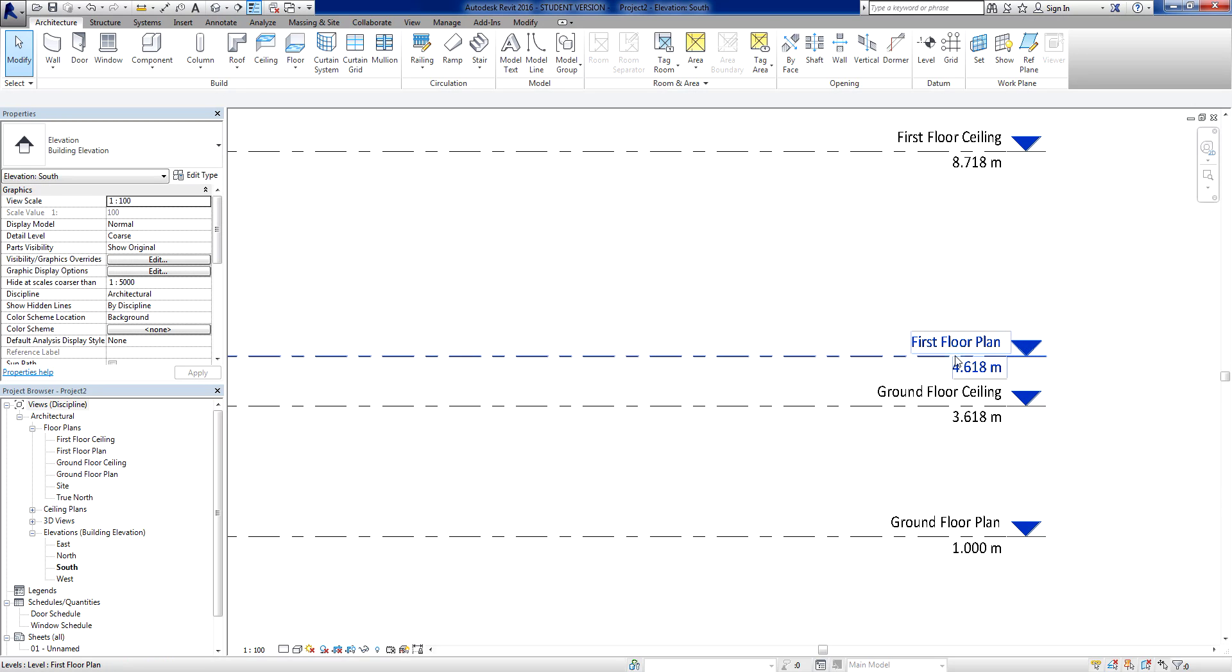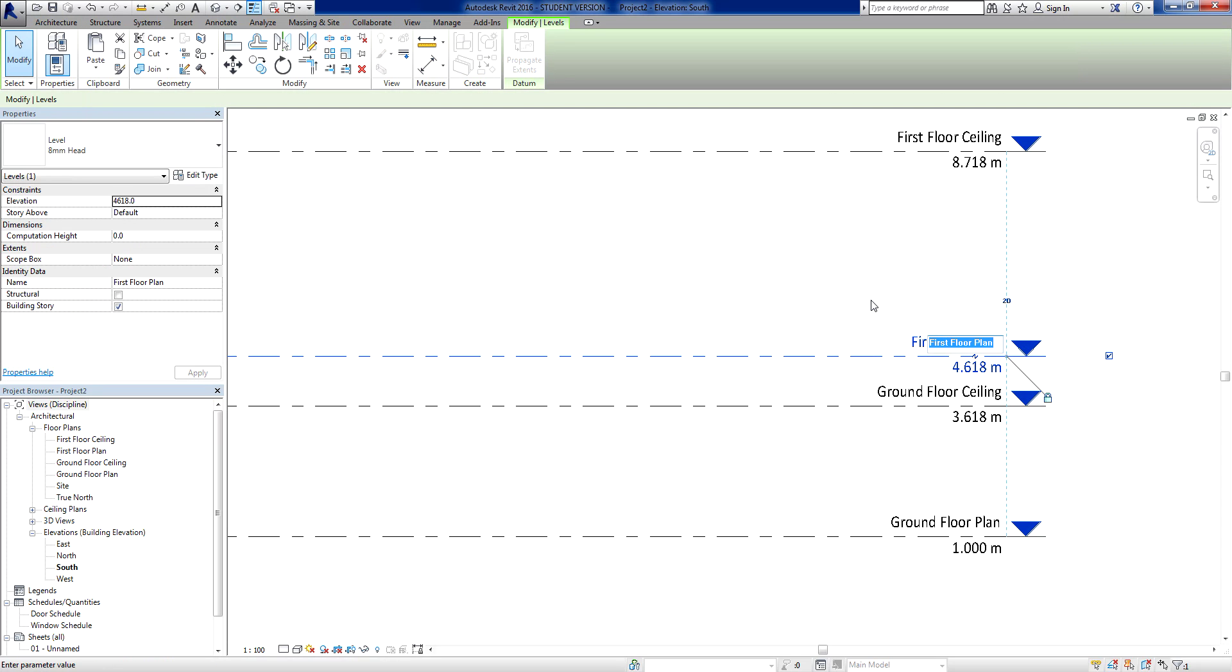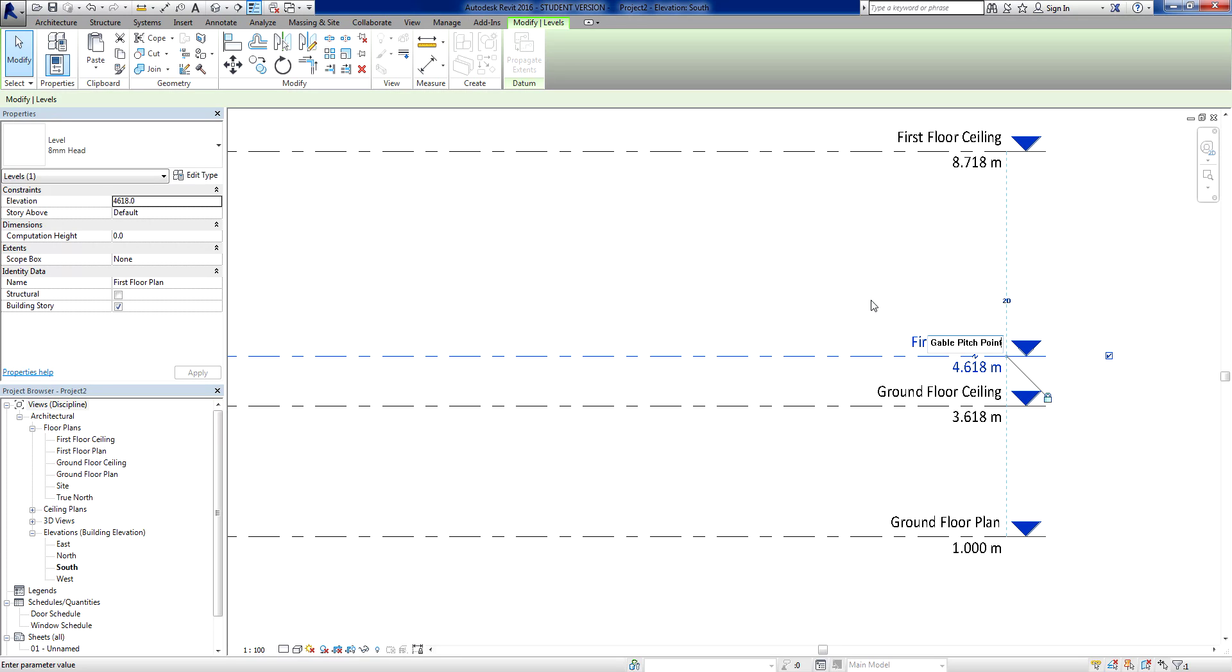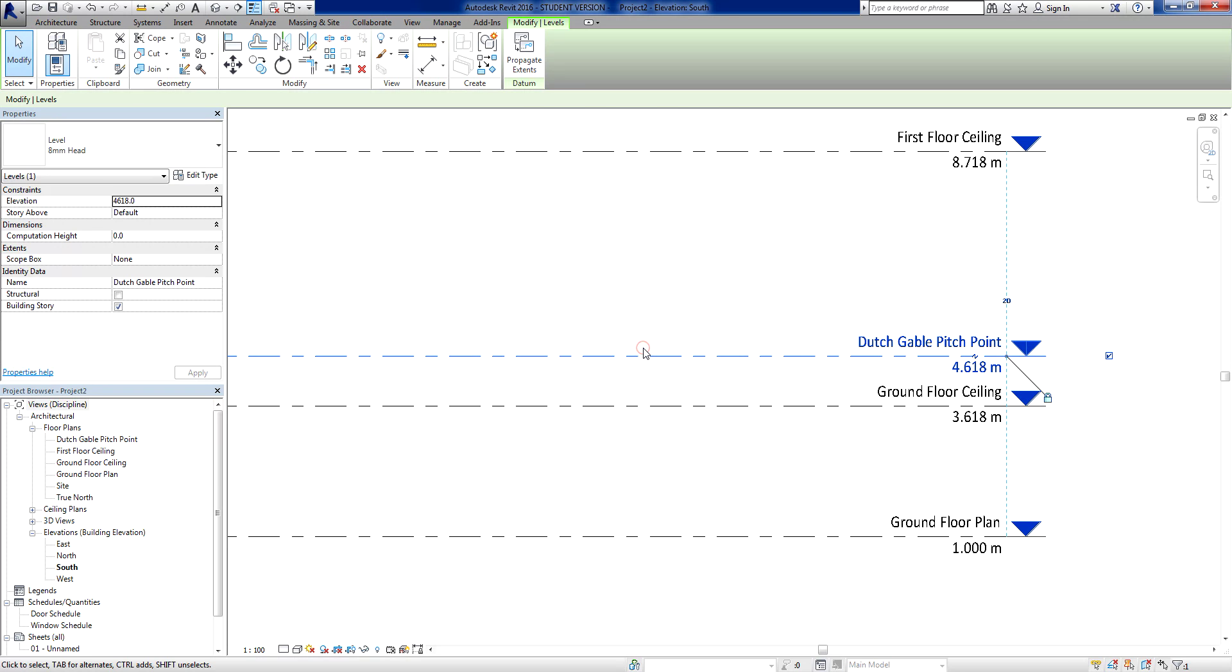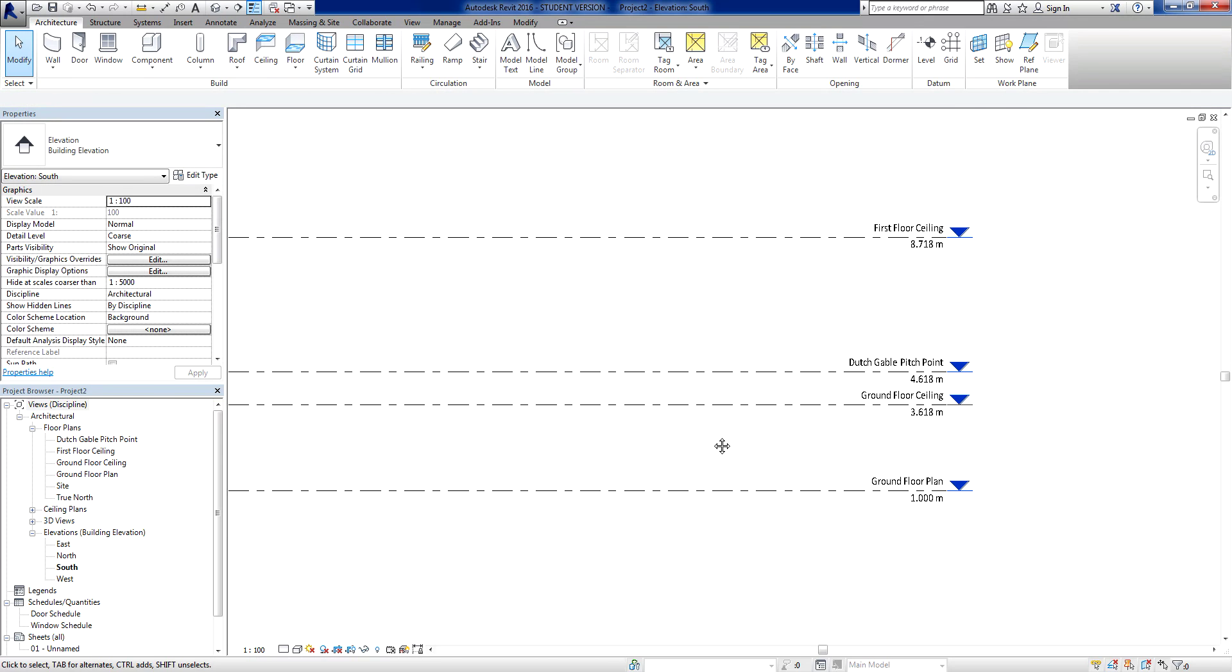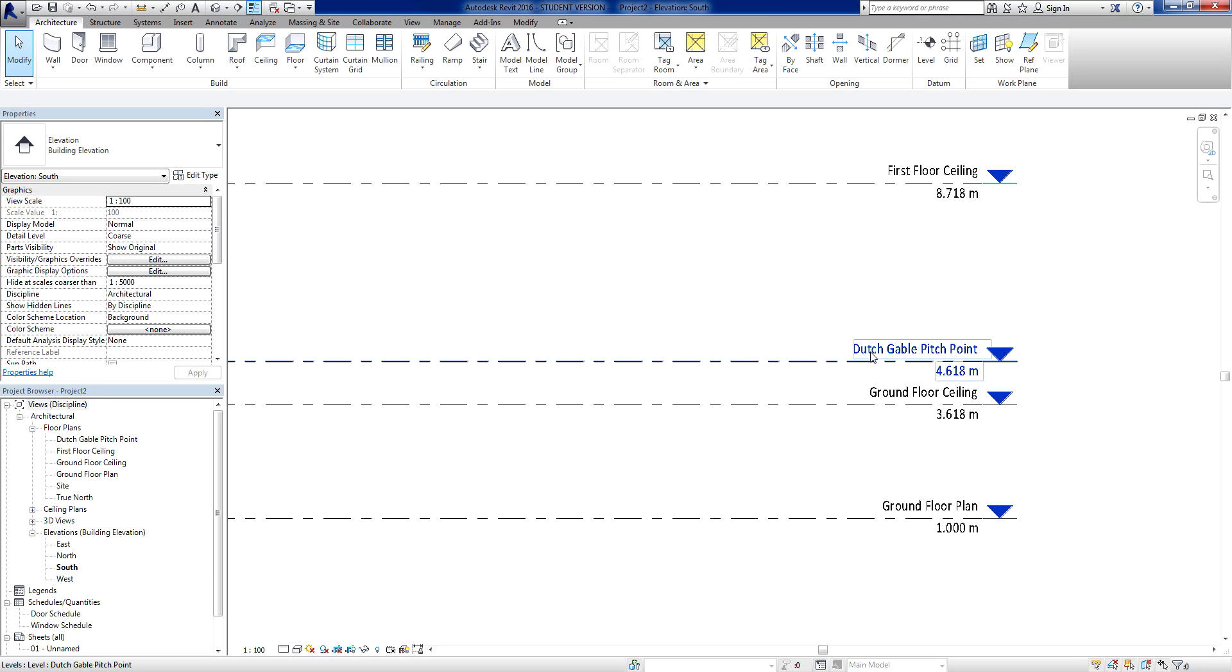This one here I'm going to rename. So instead of first floor plan, I'm going to call this, to make life easy, I'm going to call it the Dutch Gable Pitch Point. Click out of there. Yes, I do want to rename all of those. I want that to appear in my browser. So what we've got there is we've now got a ceiling and I've got a new pitch point.